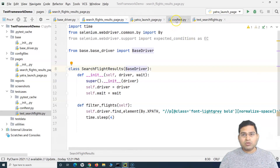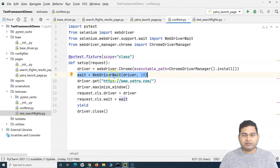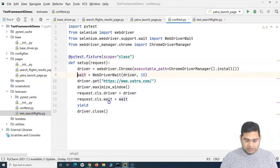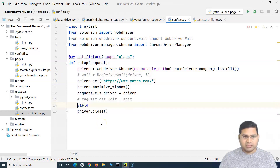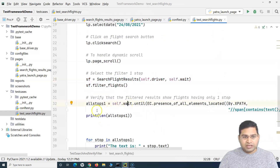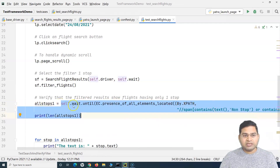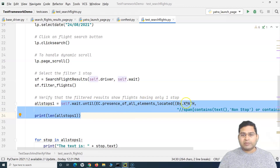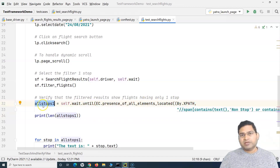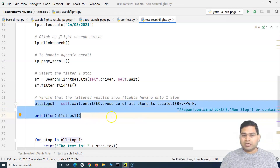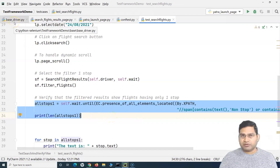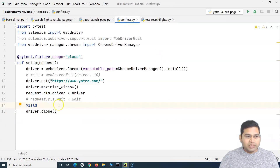The first thing we want to do is remove the explicit wait that we're defining as part of the conftest fixture. This is not a good approach, so we'll comment it out. In the test case, we're using wait.until and looking for the presence of elements — this whole line returns a list of elements once it finds all elements located by a particular locator. We don't want to hard-code these details in the test case, so we'll externalize that and move the wait logic into the base driver class.